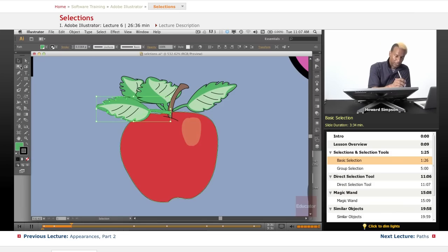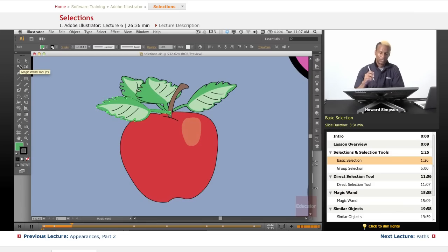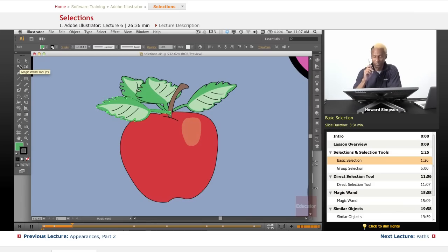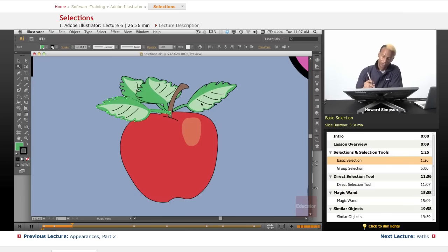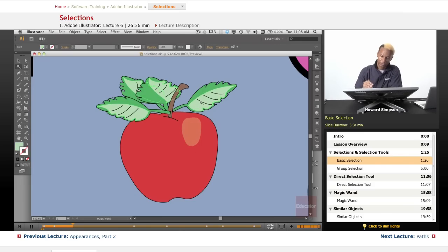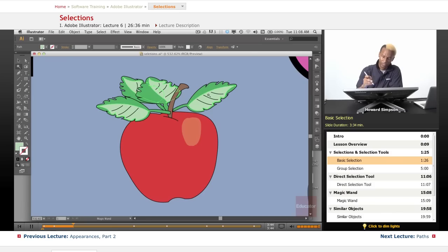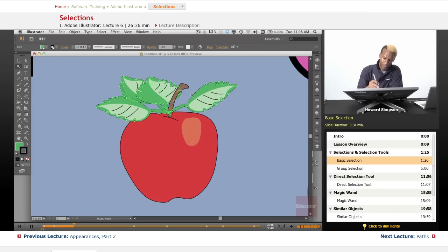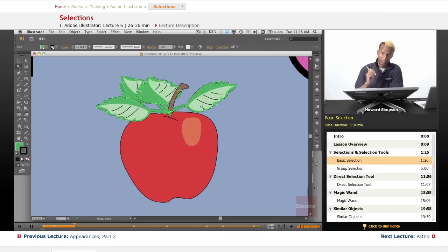Okay, now with the magic wand tool, I can select the same similar objects at the same time. So if I just select this color, it'll select all the other colors that are exactly the same. So you see all of these are selected. And if I select this darker green, it'll select all the dark green. And that's exactly what happens. That's the magic wand tool.